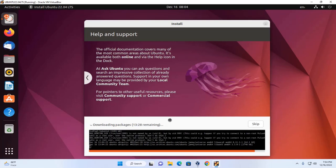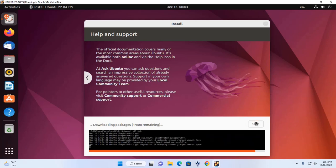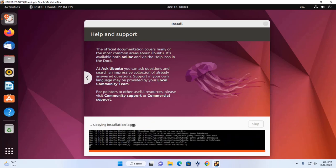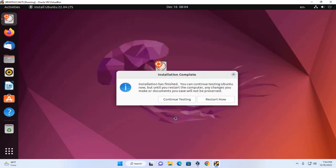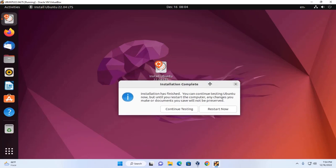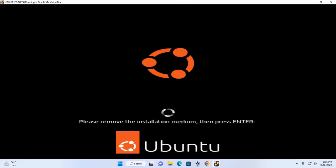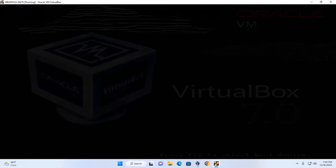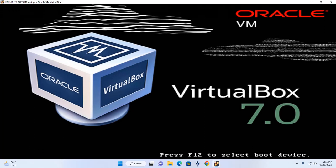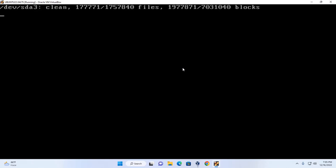You can skip packages downloading. Installation has finished. Now click on restart now button. Press enter key and virtual machine will restart automatically.